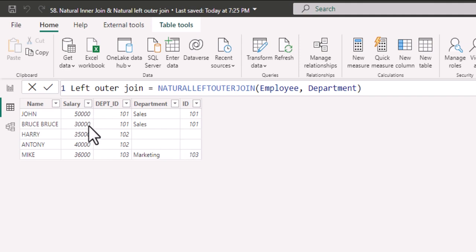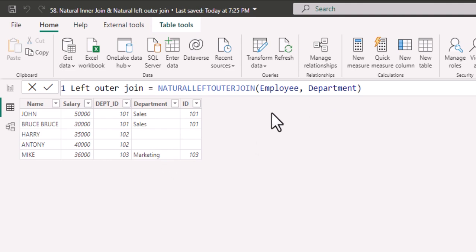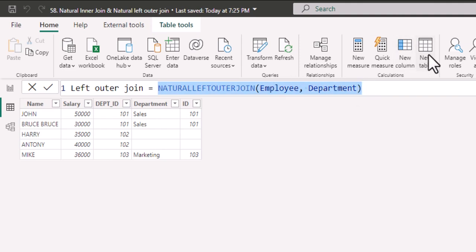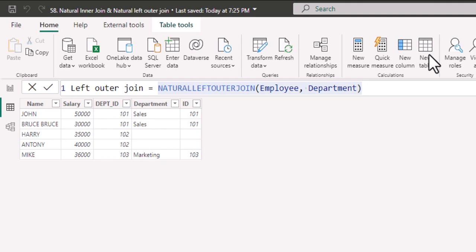This is how we perform left outer join using natural left outer join. Suppose that we want right outer join, we don't have any other new function. We use the same function and we just interchange the tables. I'll show you how it works. I'm creating a new table.